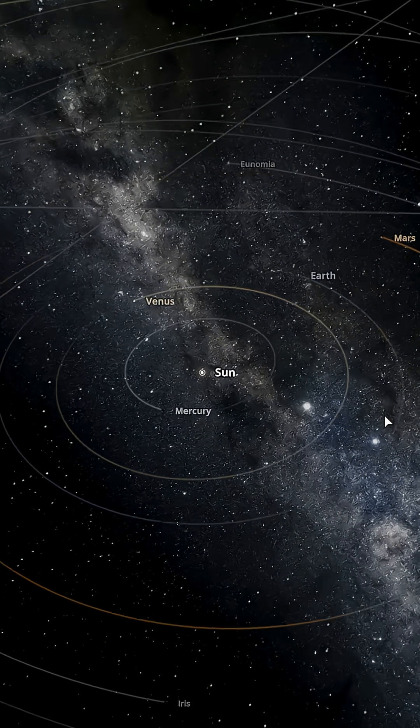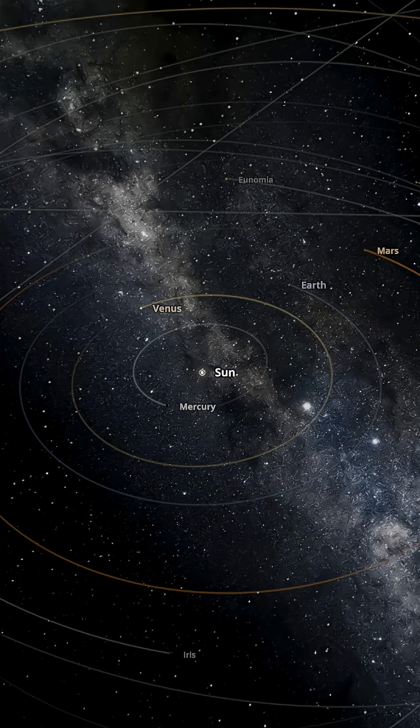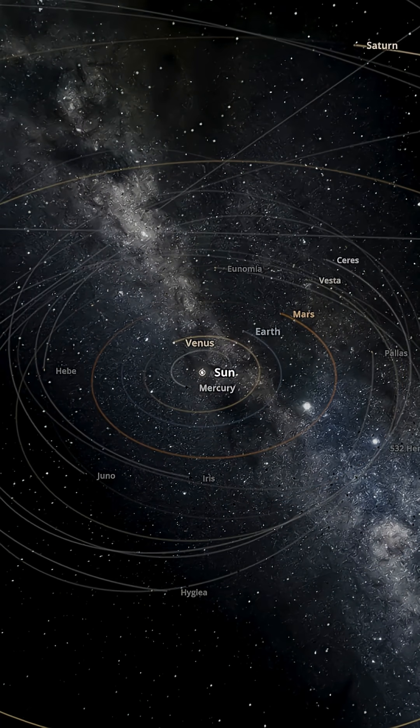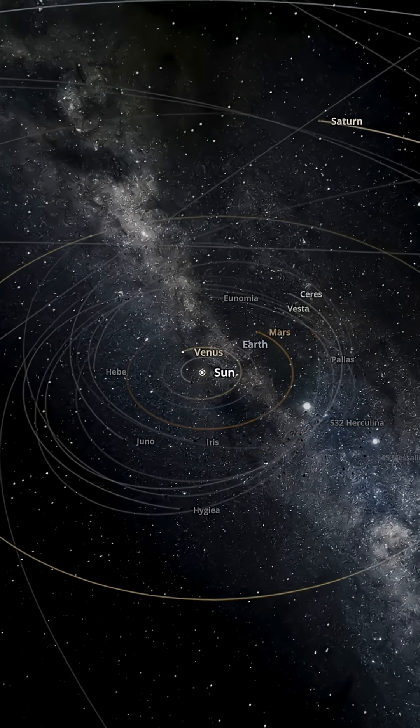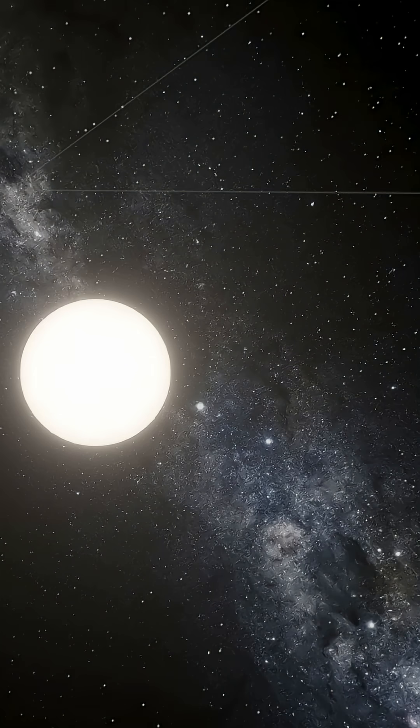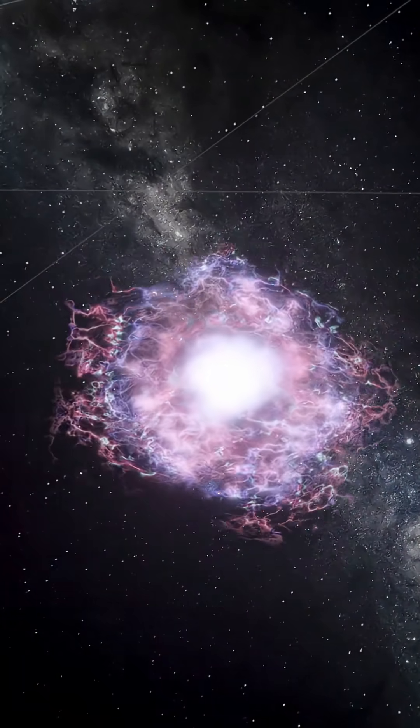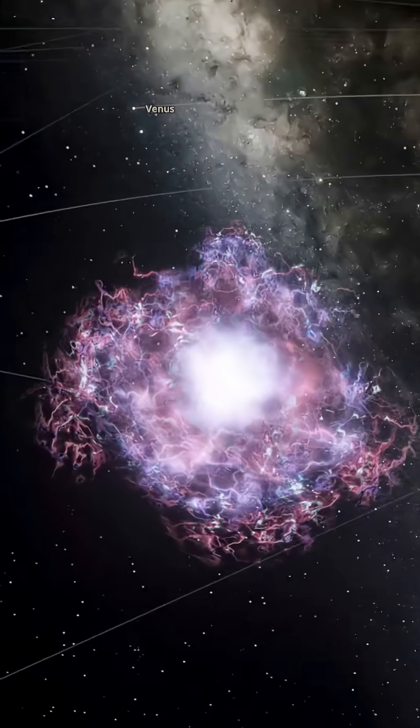each planet tracing its silent path. Then imagine one final, catastrophic heartbeat at the star's core. The balance breaks, the core collapses, temperatures spike,